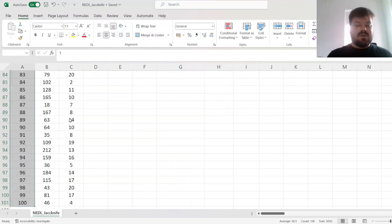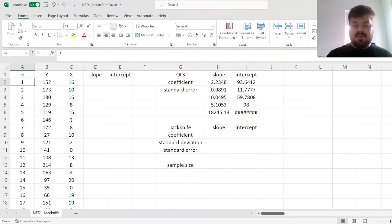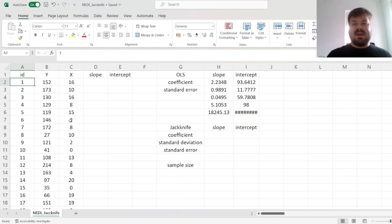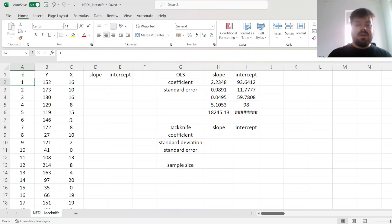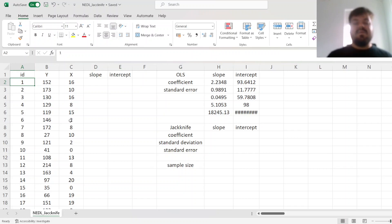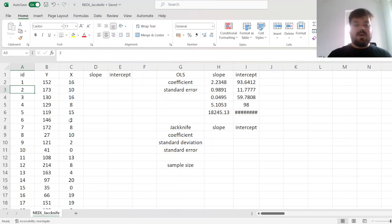By resampling your data and leaving each of the observations out. That would mean that, as we've got 100 observations, we'll have 100 different slope and intercept estimators when we leave each of those observations out. So for example,